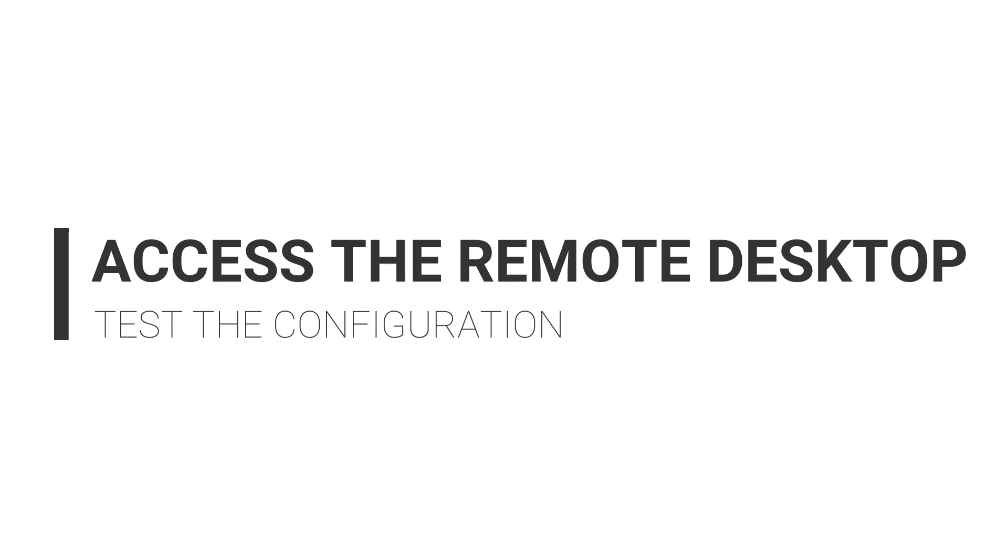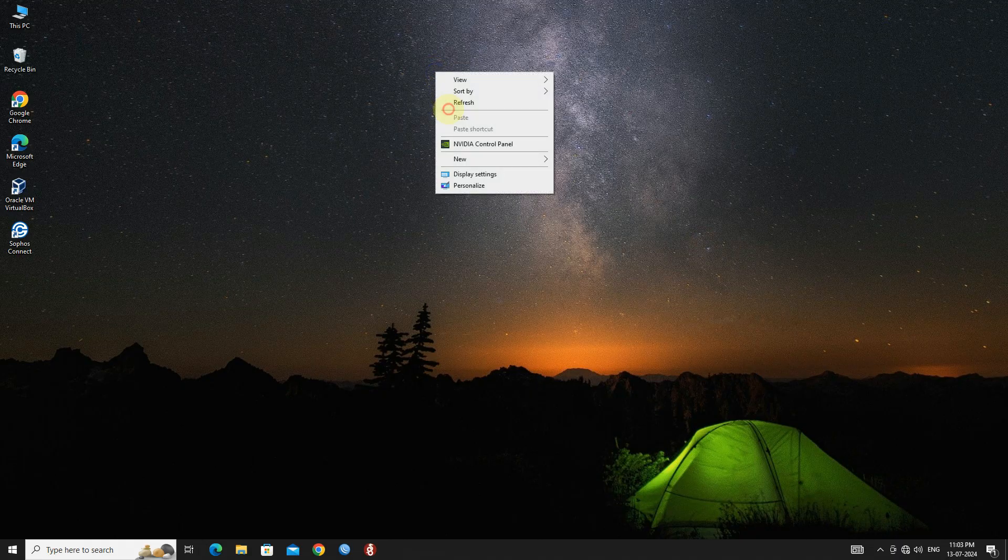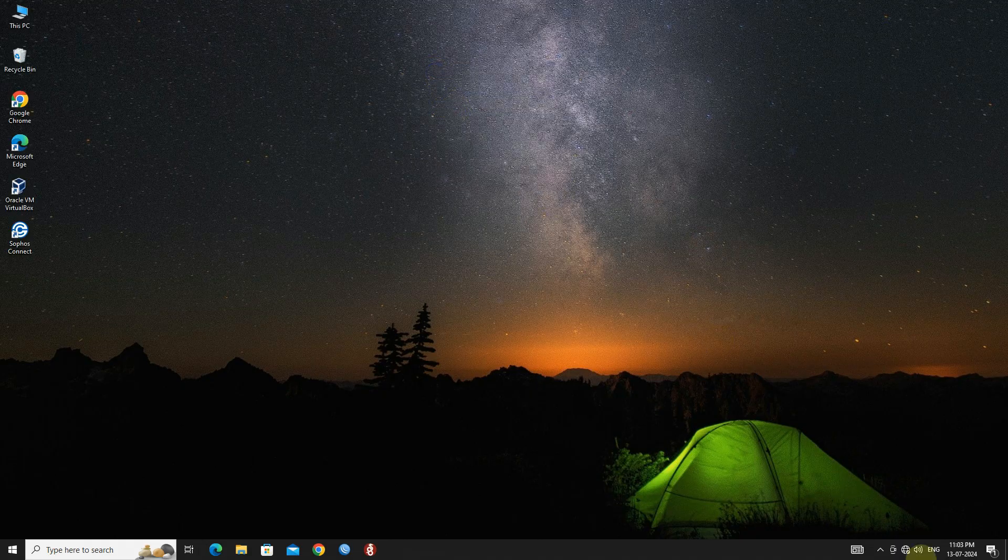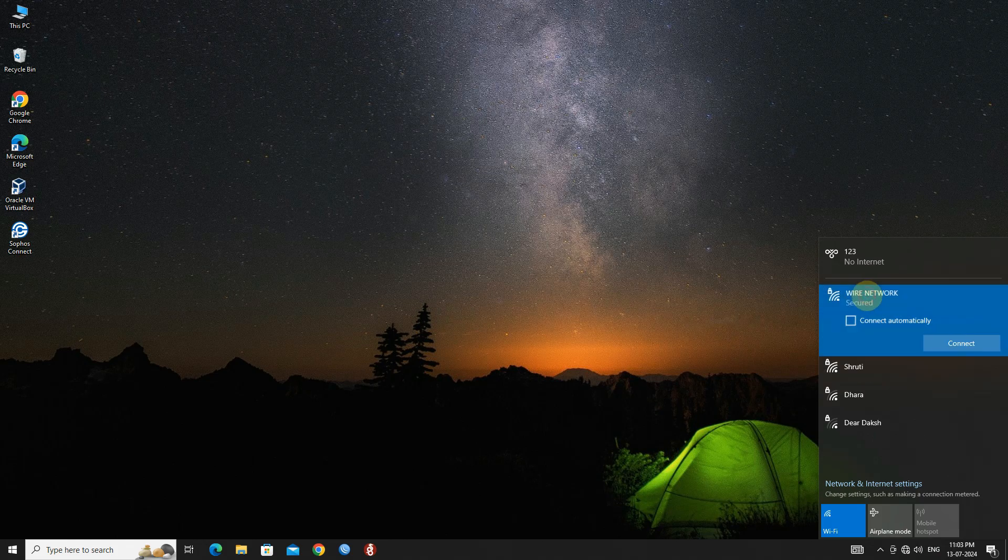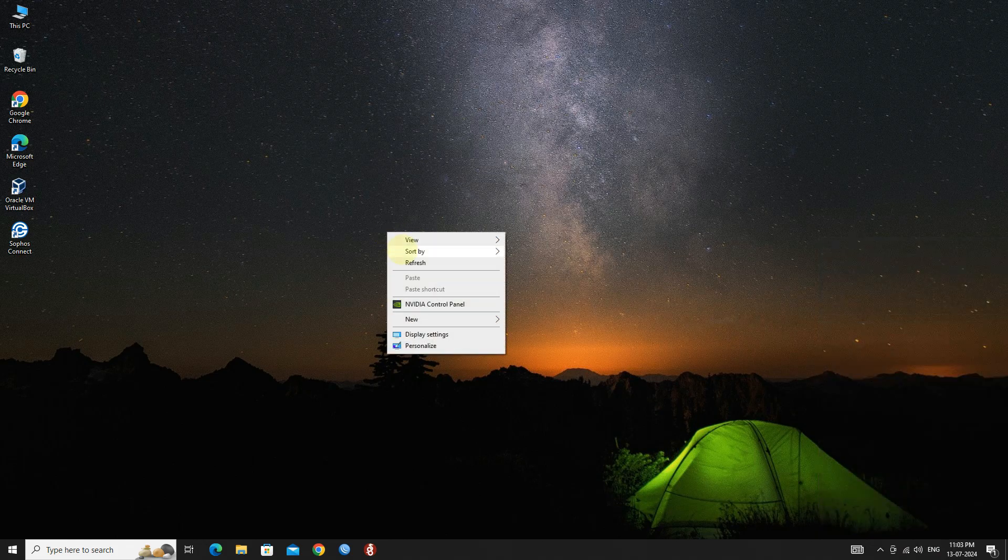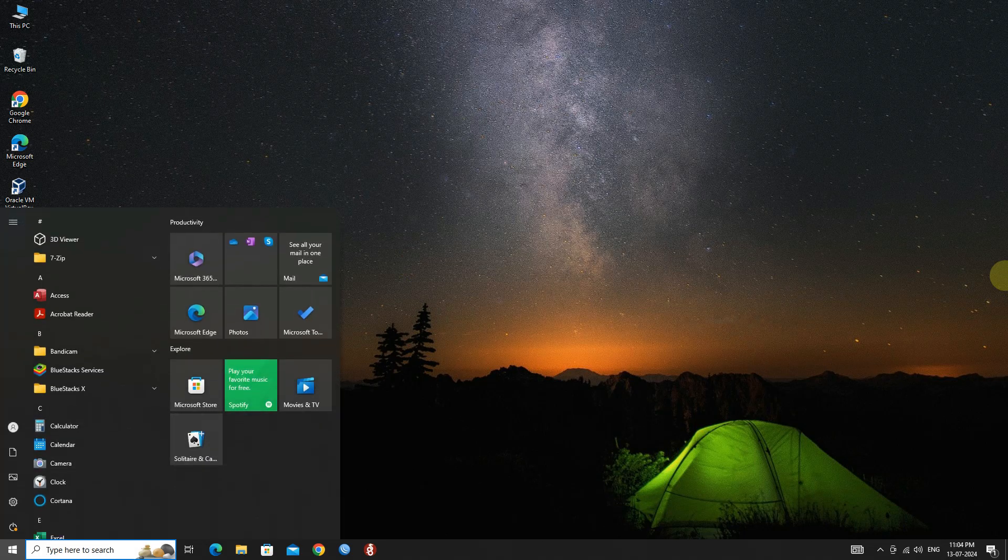On the remote computer, we are switching to mobile data to test the configuration. Next, open remote desktop connection.